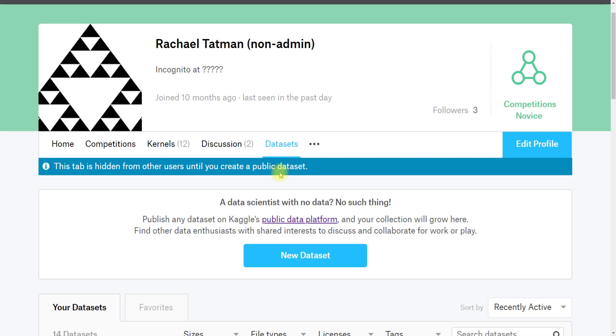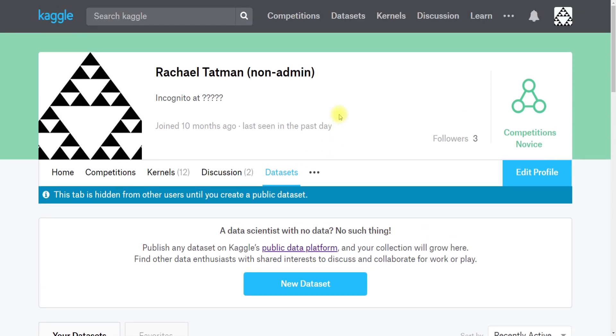And that's what's in your profile and how to find information and kernels that you've written previously.